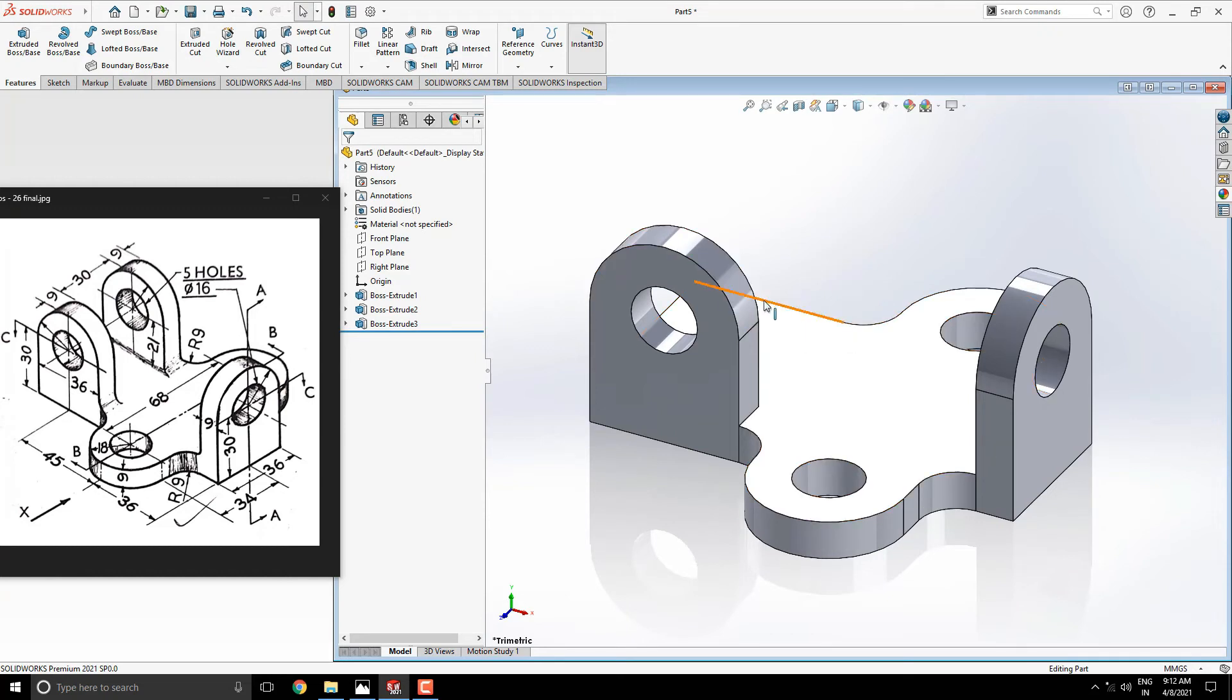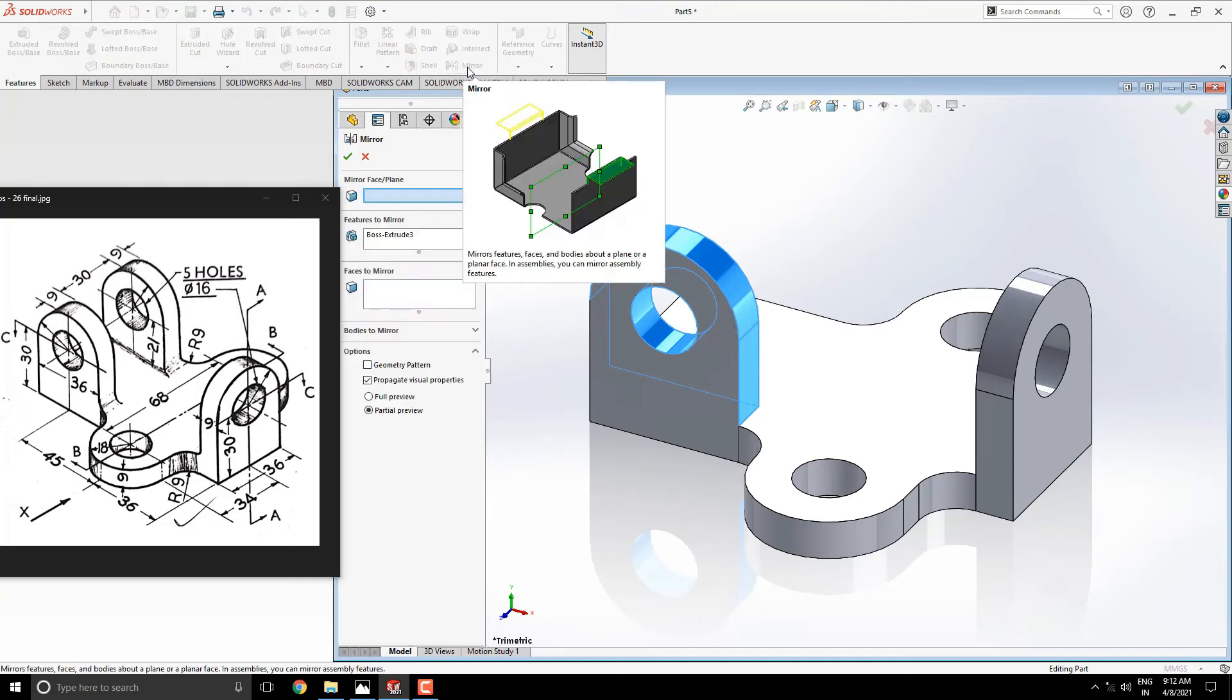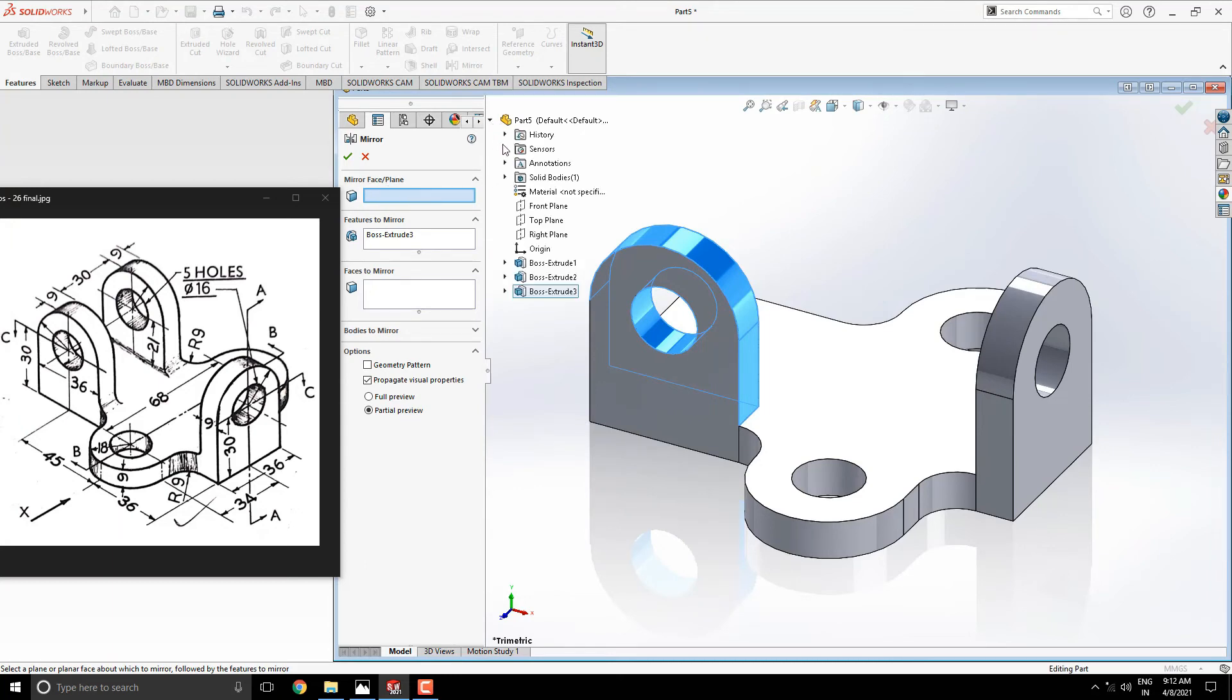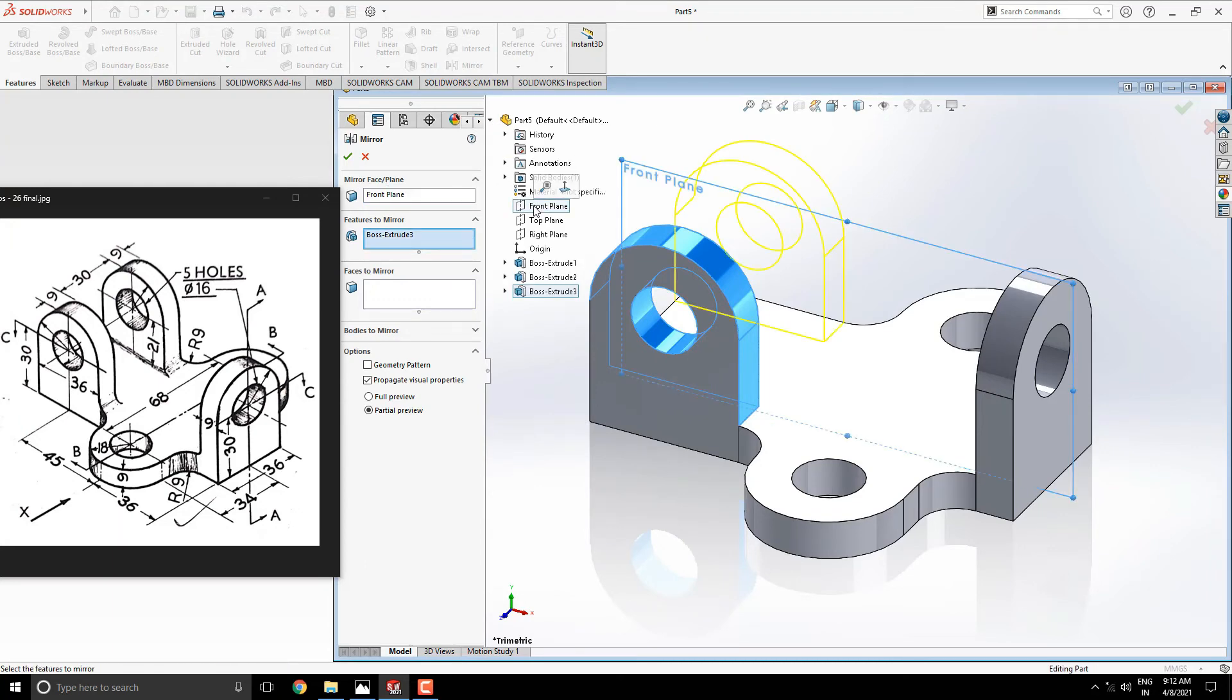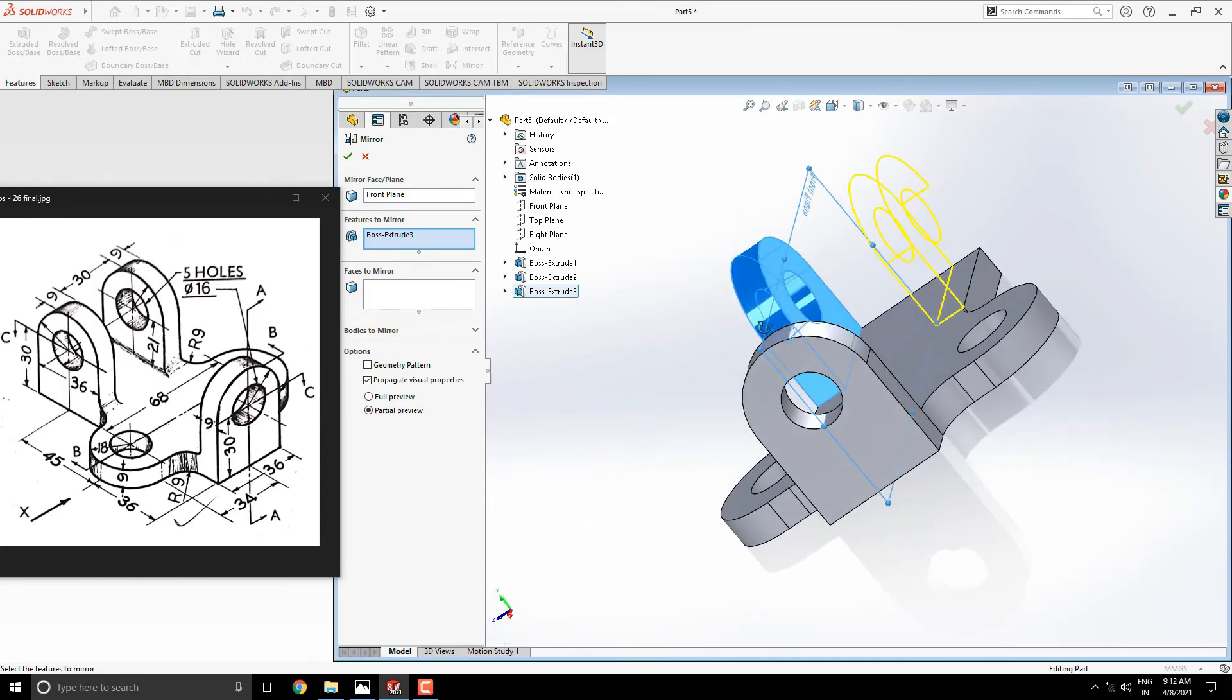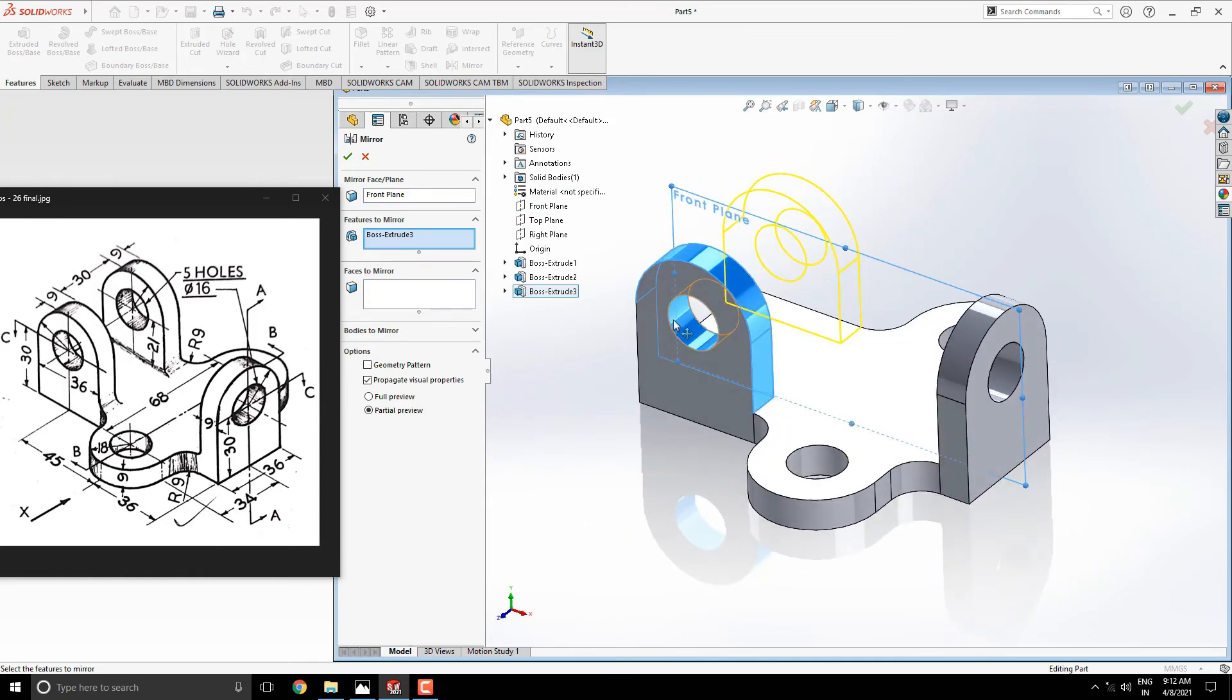For this side body simply mirror this last extrude solid. Select the last extrude solid feature and take the mirror tool. Here we select plane as an axis for the mirror. Just drop down the part history and the suitable plane. In this case we require the front plane for the axis of the mirror. See the preview and click on OK.